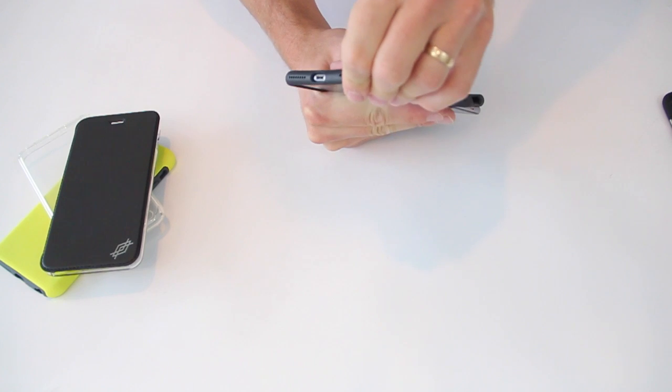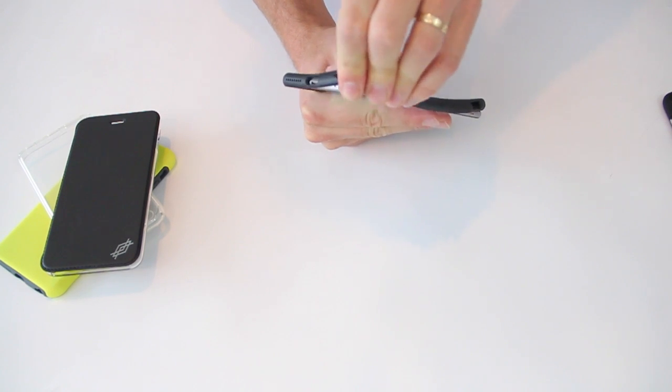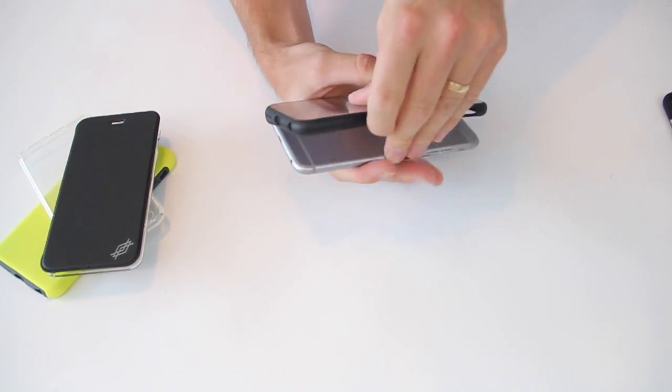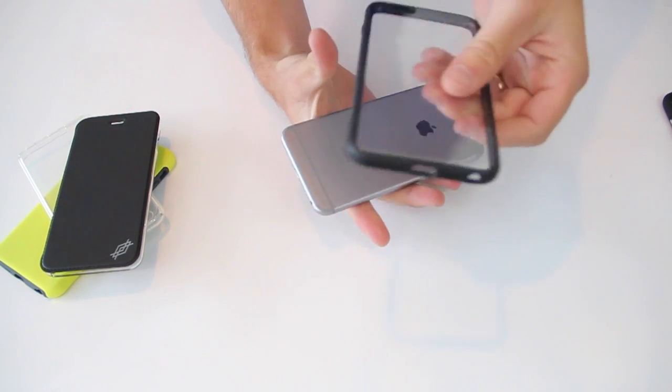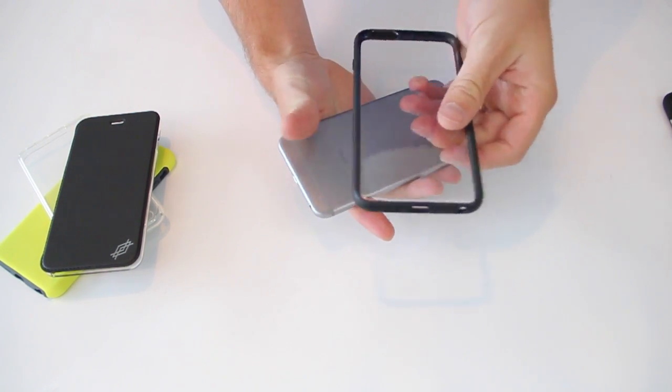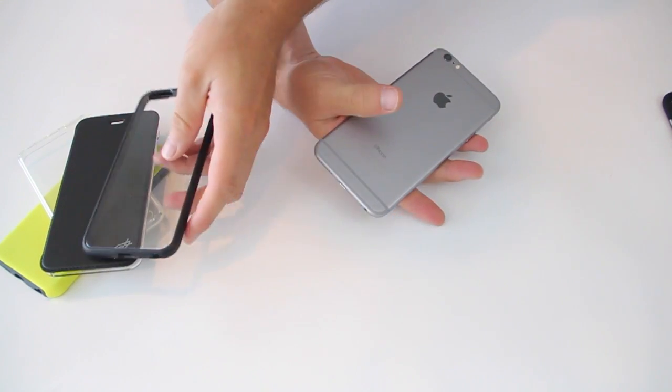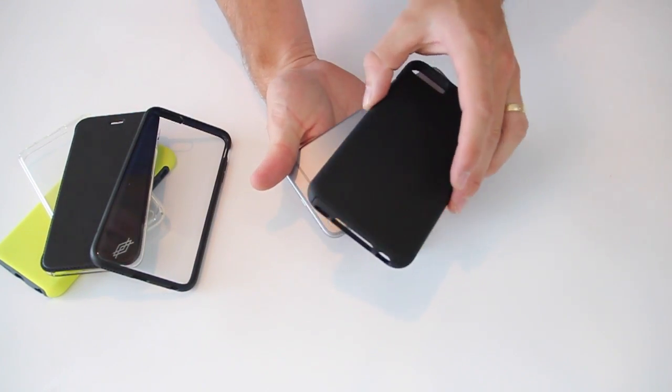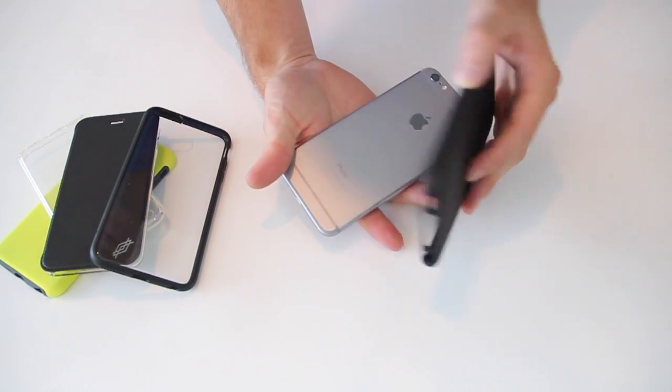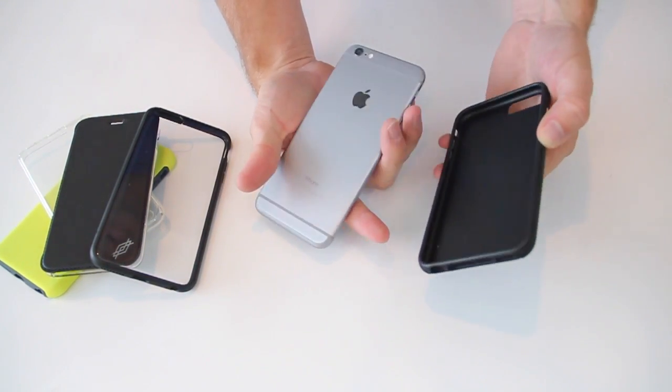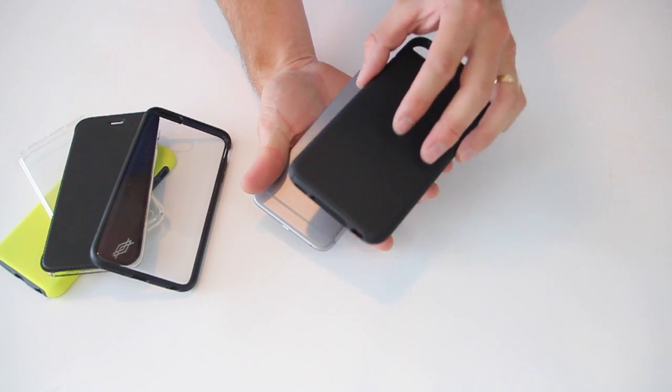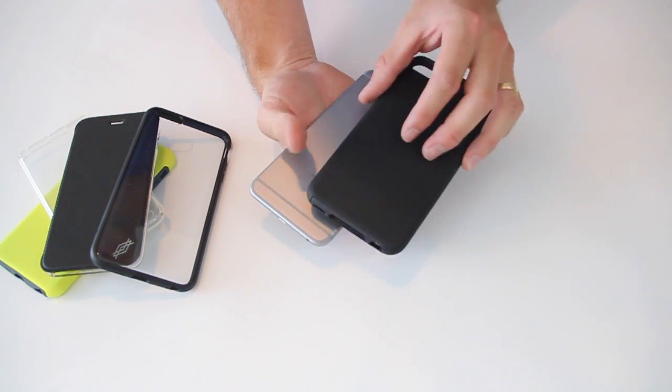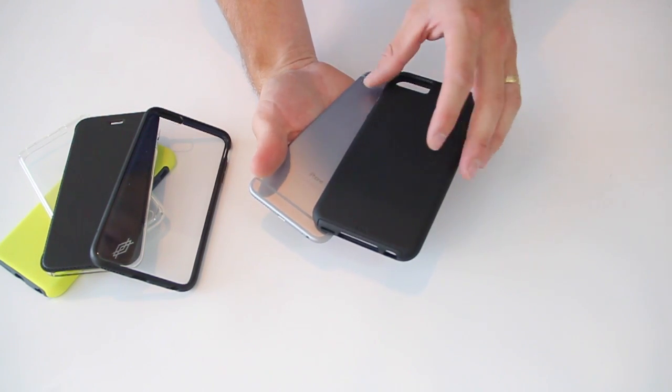Like I say, it's the cheapest of the five and it does come in some different colors. You're going to have a different colored bumper to it. Lastly, this is the most protective of the five cases. This is the Casemate Tough case. Retails for $34.95.